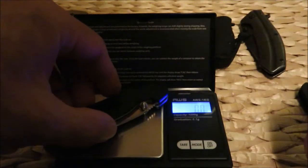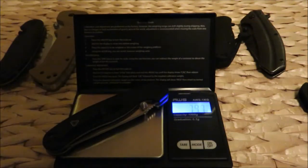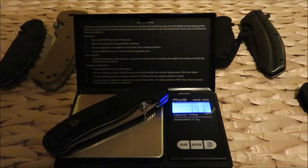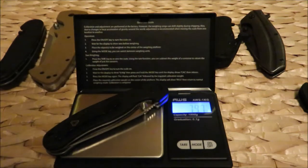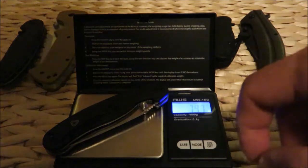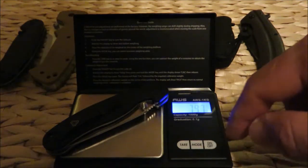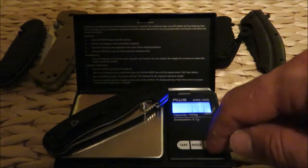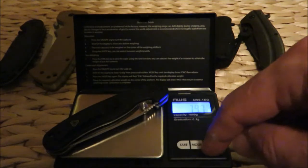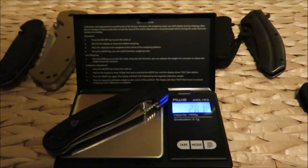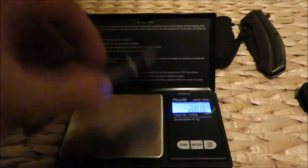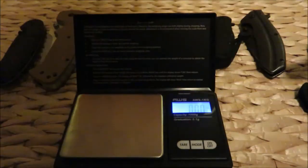Now let's look at the baby Rat 2. In grams, 79.7 - almost half the weight of its bigger brother. In ounces, 2.81.